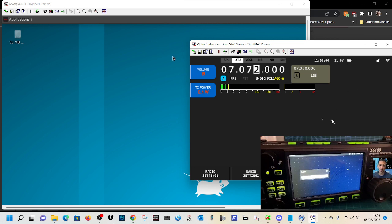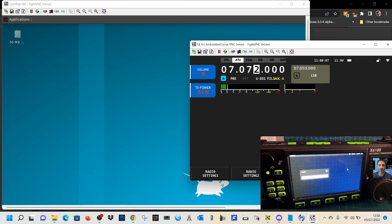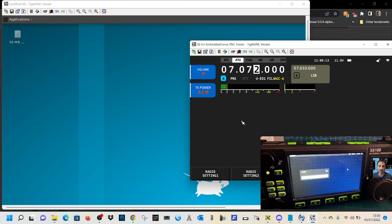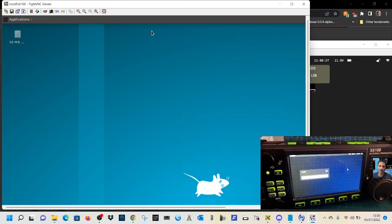So when you see the black screen, that is TightVNC. And we are logged in with two windows. One is the IP address of the Xiegu plus 5901. That is going straight into the actual radio that you can see. I know there's no scope. And then 5900 gets me into the actual operating system here.